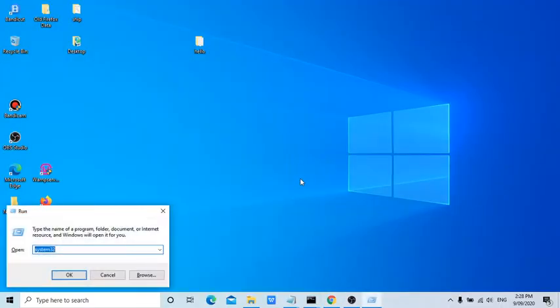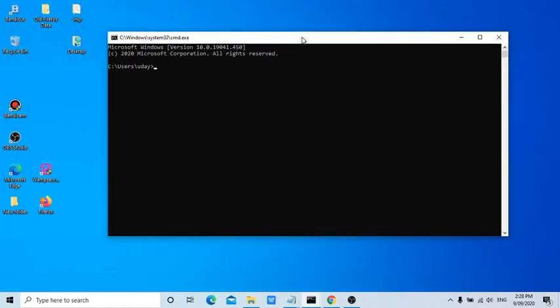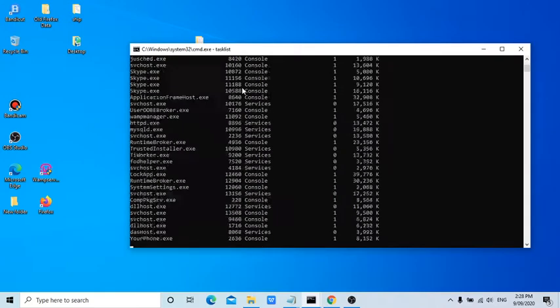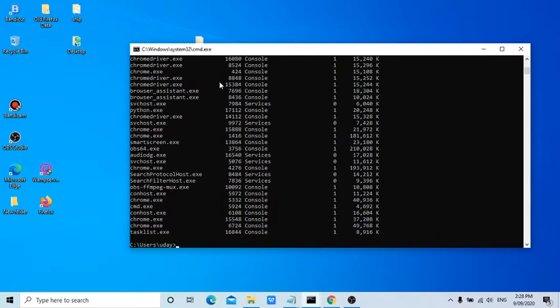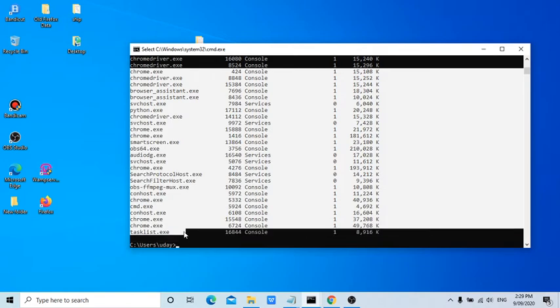Hi guys, now we'll see with the help of DOS command we can see all the running applications. For that, you need to simply enter task list. It will show all the running processes. Now if you want to write down all these in a particular file...